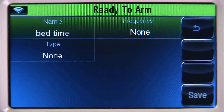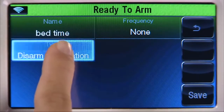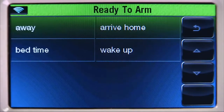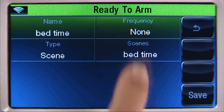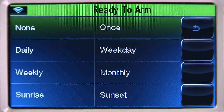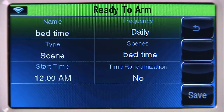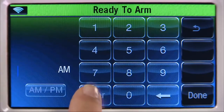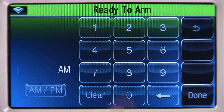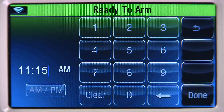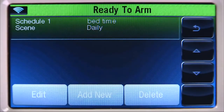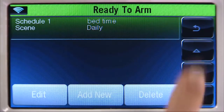Select the Type tab several times until you see Scene. Select the Scenes tab — you should see the scenes we created earlier. Select the Bedtime tab, then the Frequency tab. For this example, we'll select the Daily tab. Select the Start Time tab, select Clear. For this example, we'll enter 11:15 for the start time. Select the AM-PM icon to select PM. Select Done, then Save. Select the Back icon until you return to the Home screen.